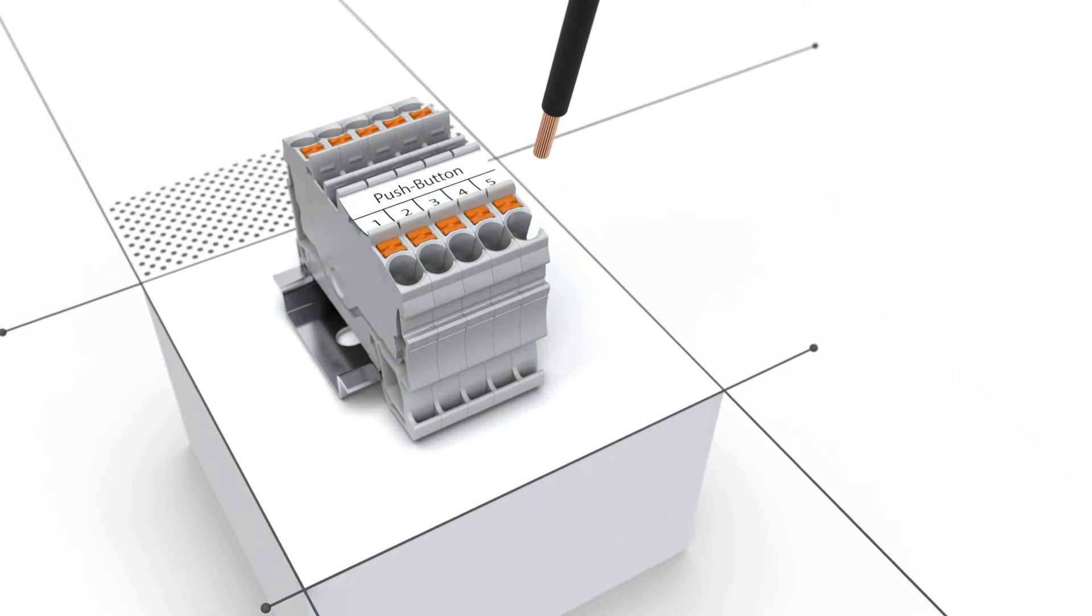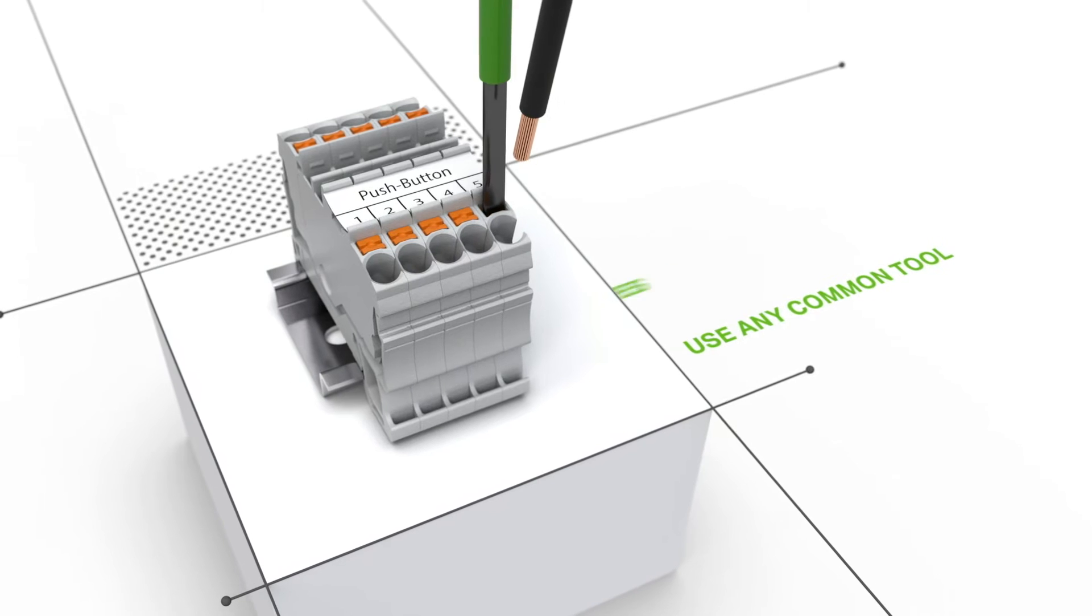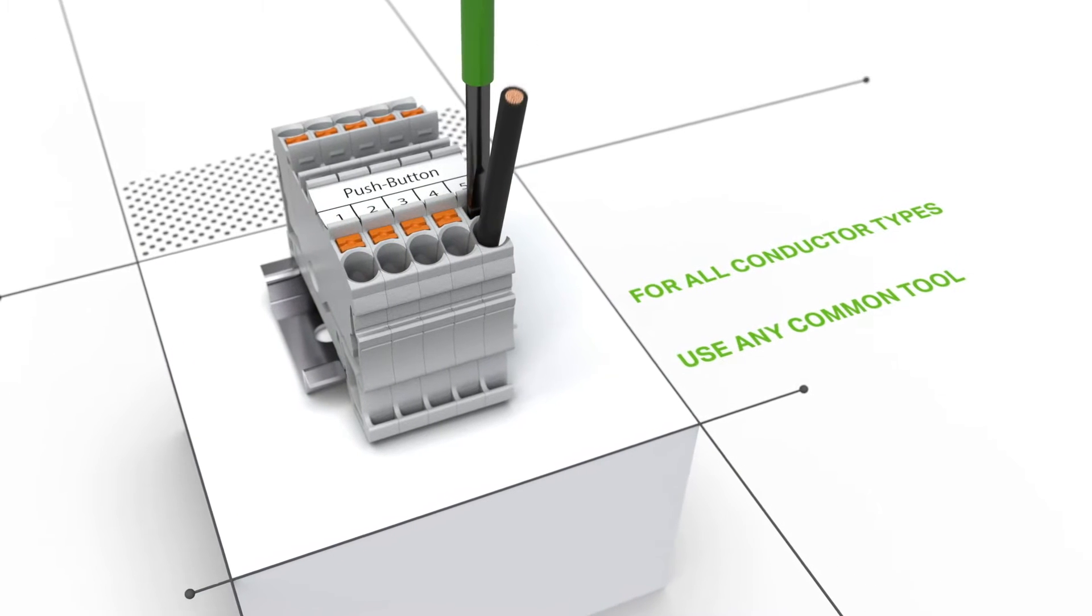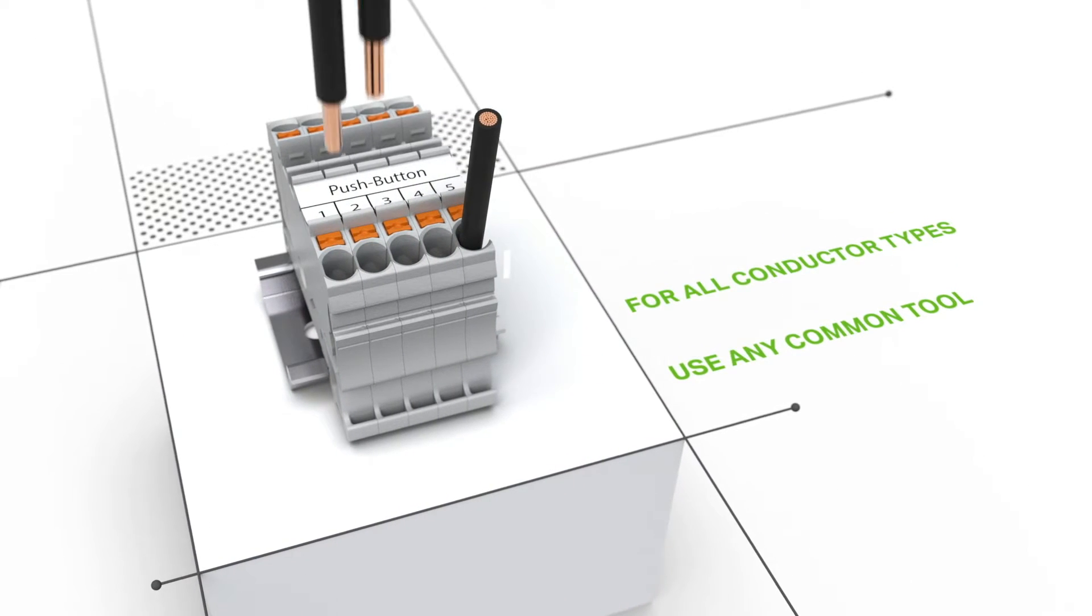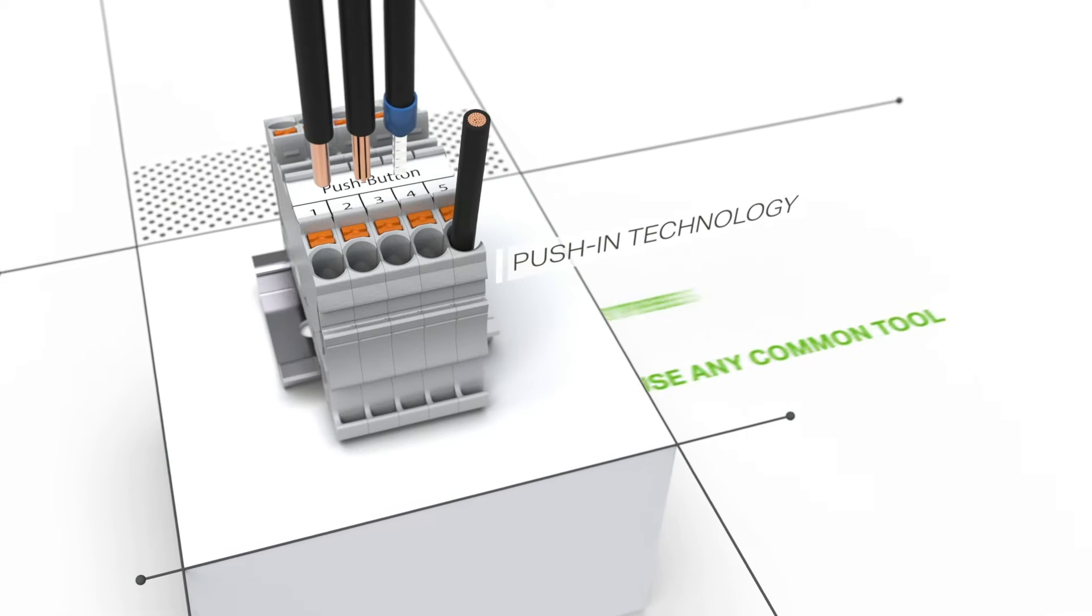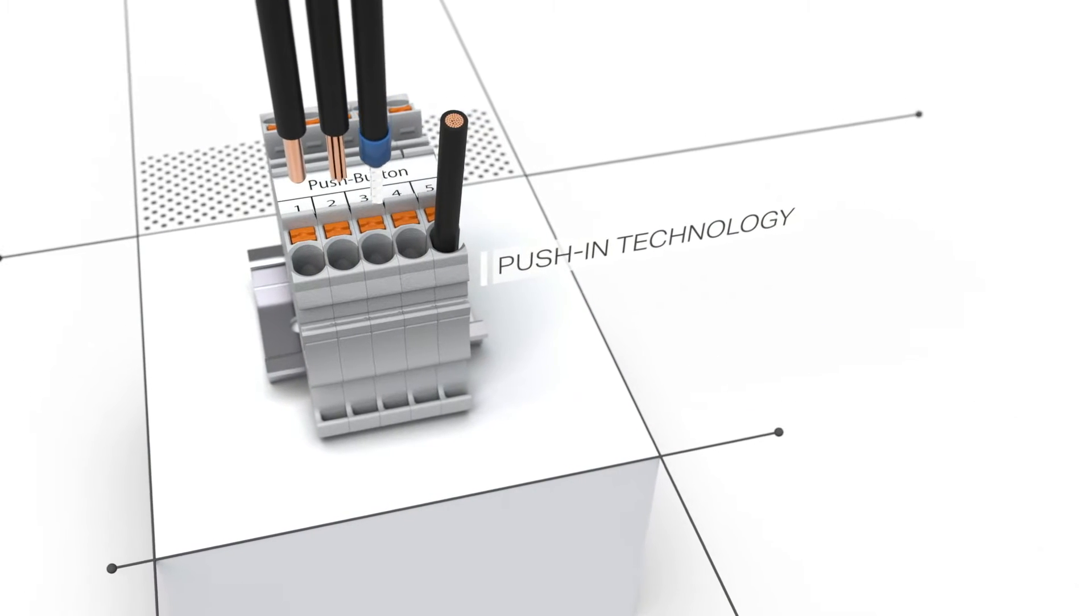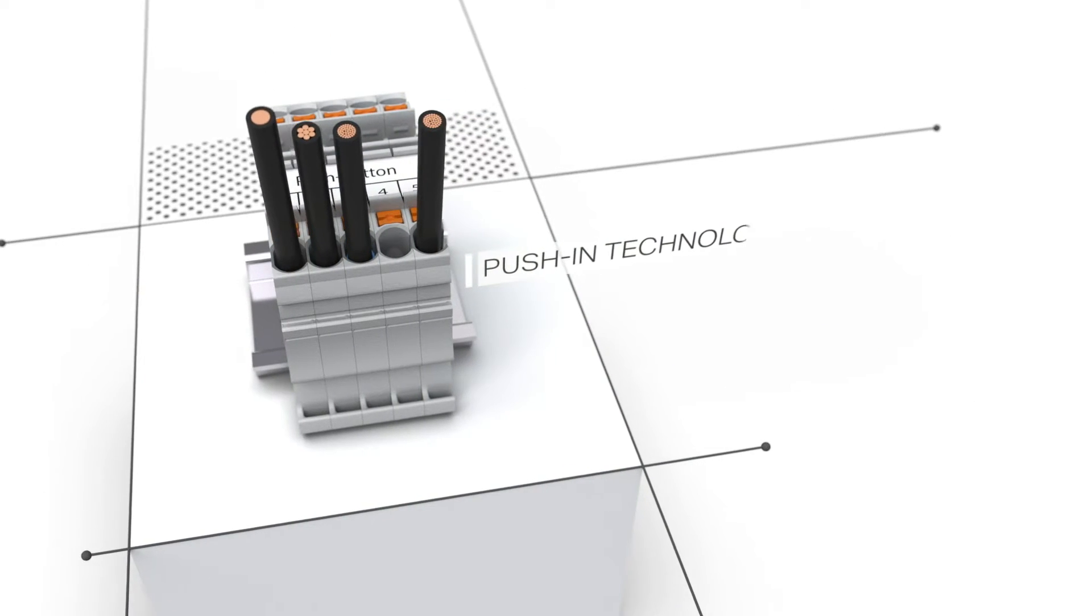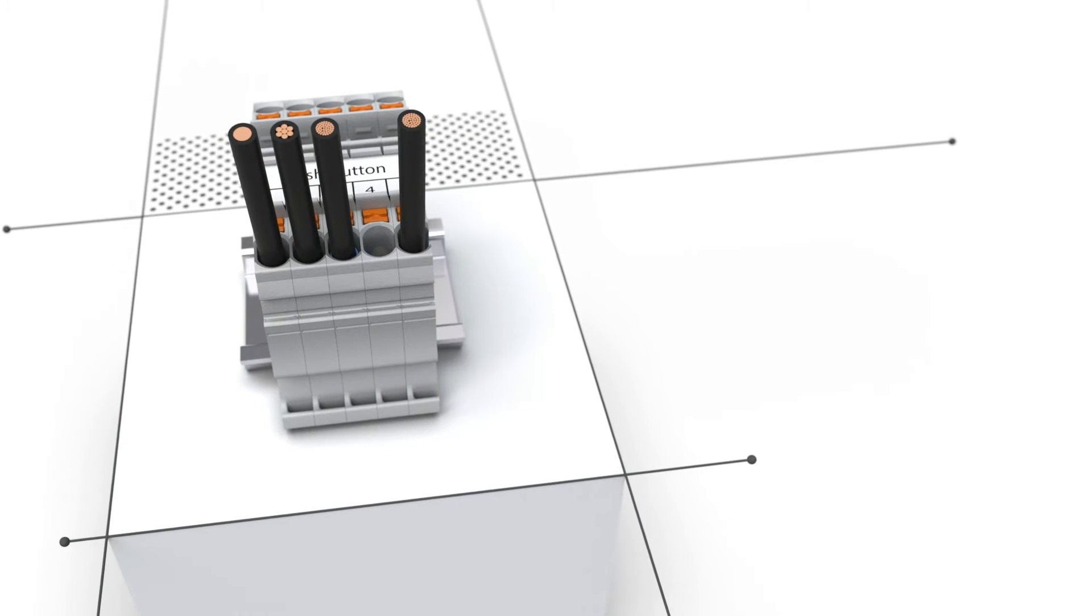The terminal point is opened by actuating the push button, allowing the conductor to be inserted. Fine stranded conductors with ferrules, stranded and solid conductors can be terminated simply by pushing them in.